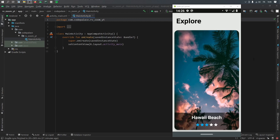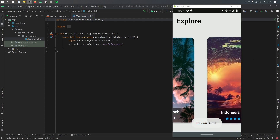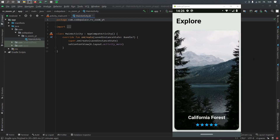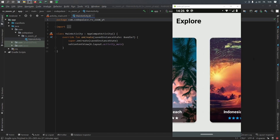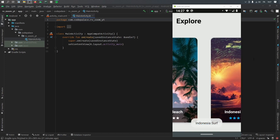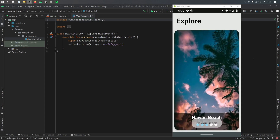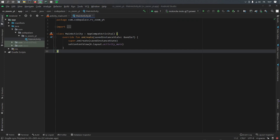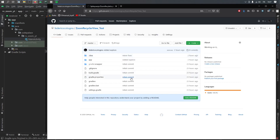All right, so what is up guys. In this video we're going to be making a zoom recycler view. To demonstrate what it is, I'm going to swipe to the right. As you can see, it's essentially just a recycler view that zooms in and out and gives you a very nice animation, so you can make a very nice effect in your app. It's going to have a small rating bar at the bottom, and when you click on the item it's going to give the title of the item in a small toast box.